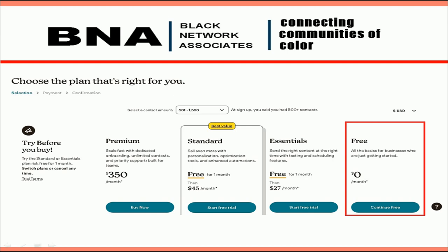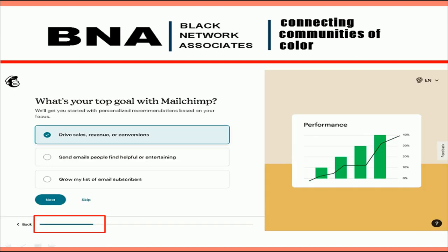Next, you will end up back on the pricing plan — once again, choose the free plan. On the next page, MailChimp wants to know what your goals are for creating your account. Here you will choose Drive Sales, Revenue, and Conversions, then click Next.